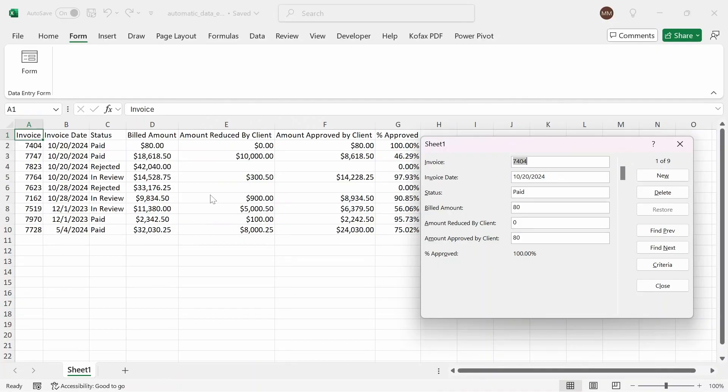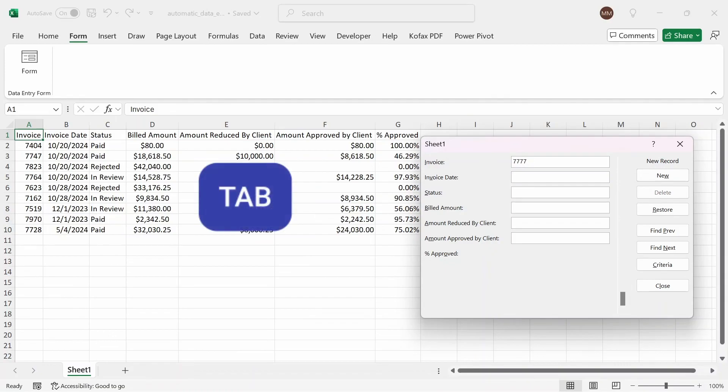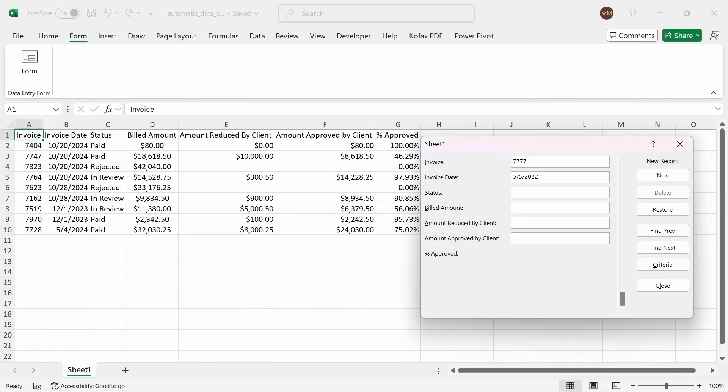If we want to enter data into row 11, then all we have to do is click on the new button. And we can just start entering the data. So I can enter 7777 and then tab. The invoice date will be 5-5-2022 tab. The status will be paid. And since the status is paid, we have to enter the amount for billed amount, which will be $500, the amount reduced by the client, let's say it's $100, and the amount approved by the client is the difference of $400.